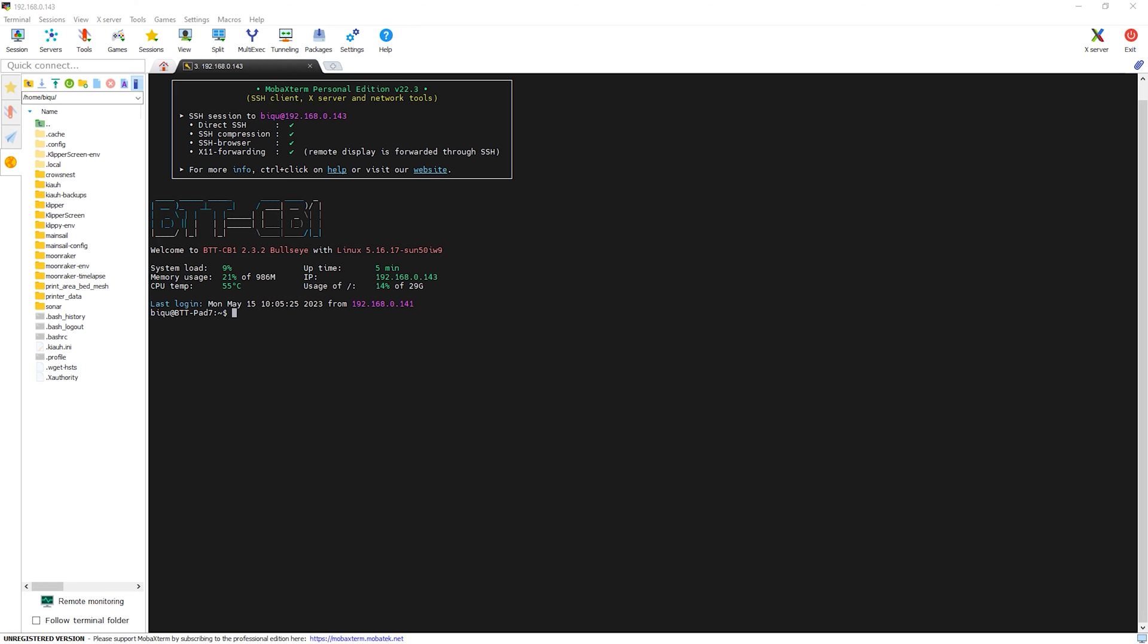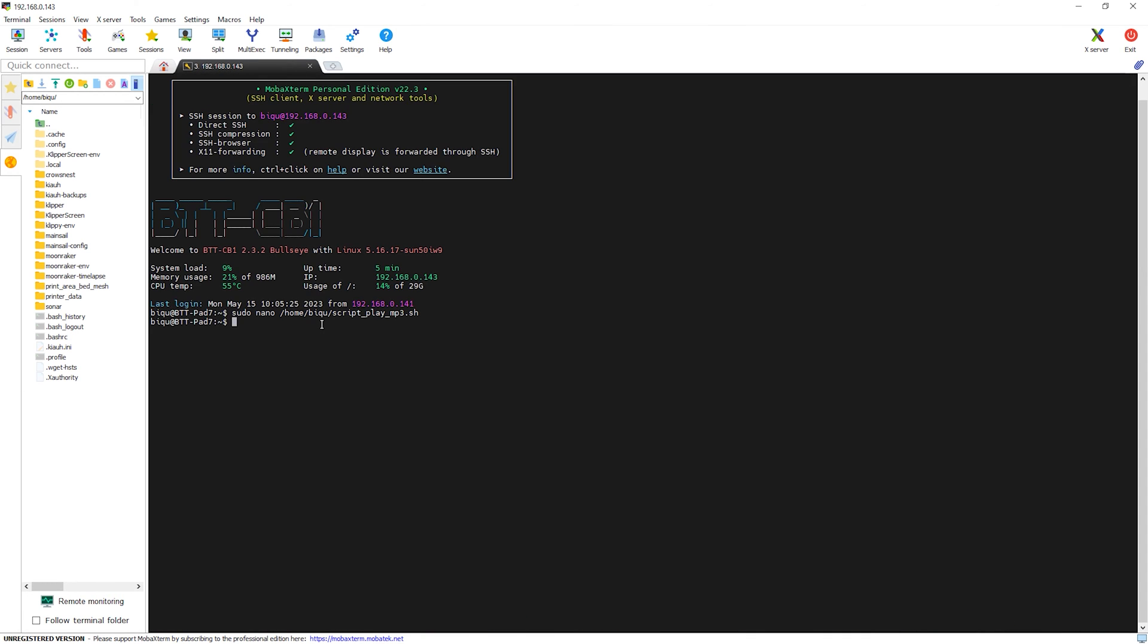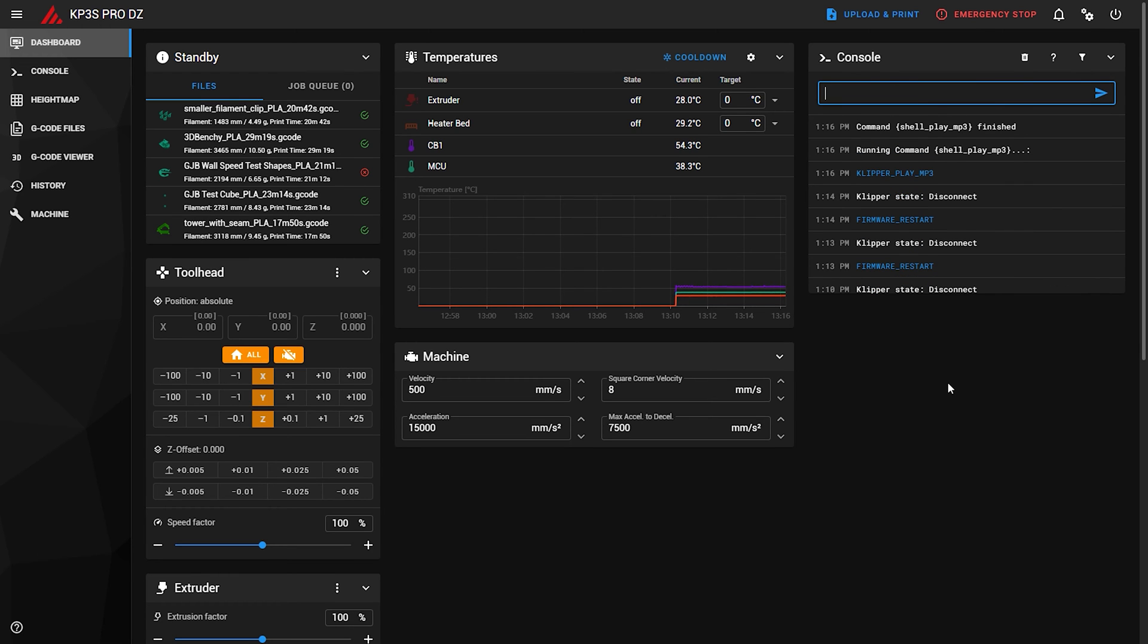Now we need a script that plays the sound. We SSH again to the pad and paste more text that I will provide in the video description. Then save and exit. Next we grant permission to execute the script that we created. Now we can type the command and it will play a default touch sound.